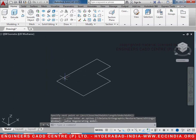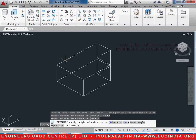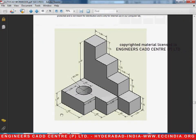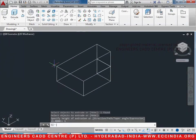Now let us extrude it. EXT enter, select the object enter. The extrude length is 1. Enter.